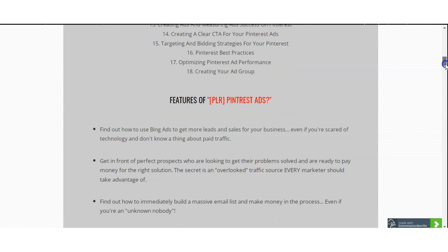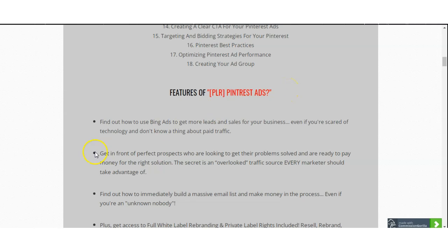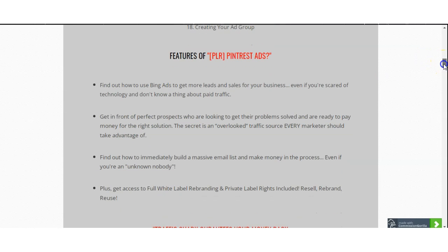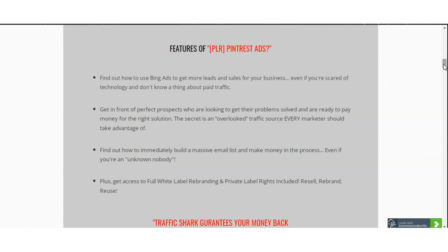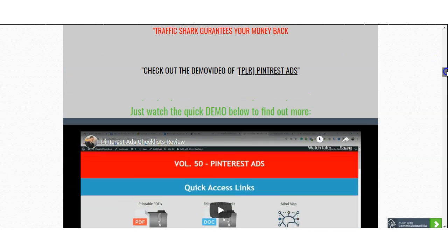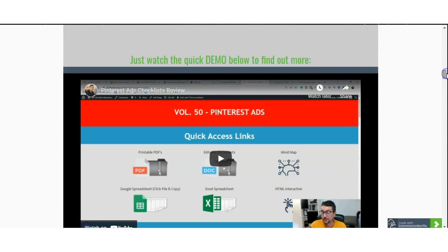You also have a couple of features included, like finding out how to use Bing ads to get more leads and sales for your business, even if you are scared of technology and don't know anything about paid traffic. This is very good for you if you've never experienced any type of paid traffic or this is your first time trying to utilize your knowledge to grow your business. I can hands-down say this product with the Bing ads is the best start for paid traffic.